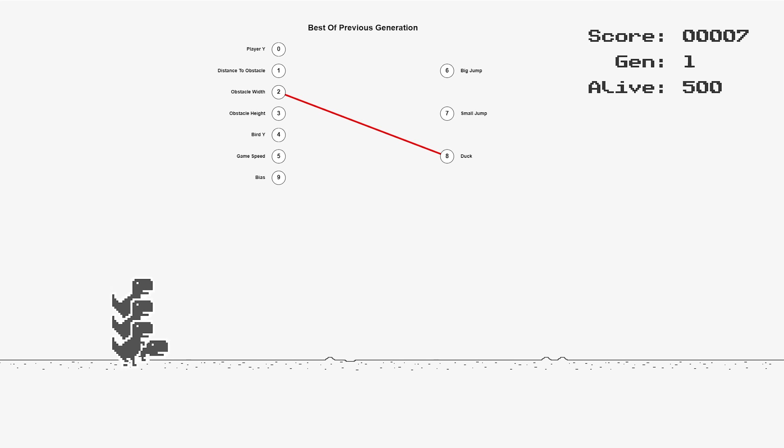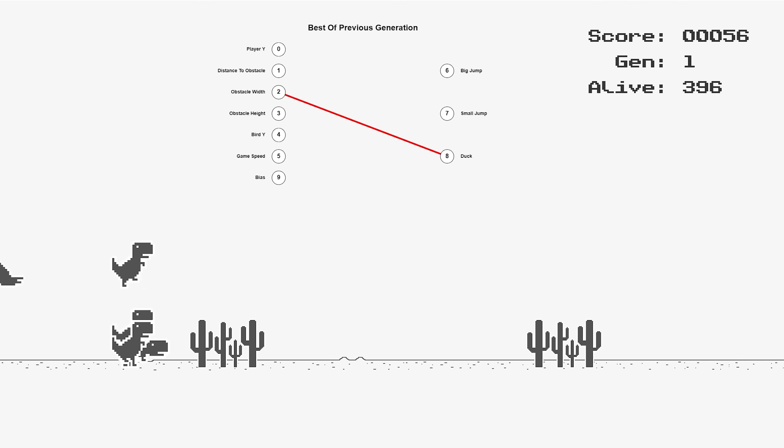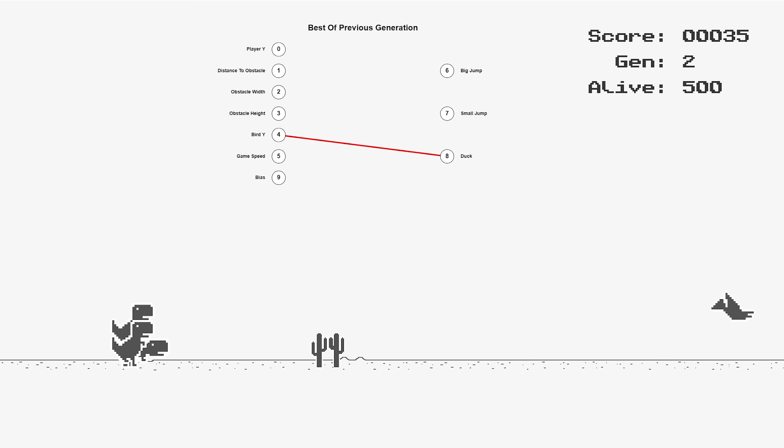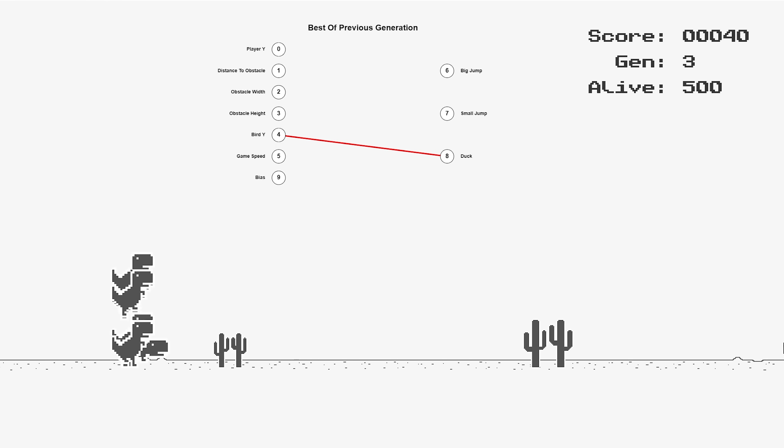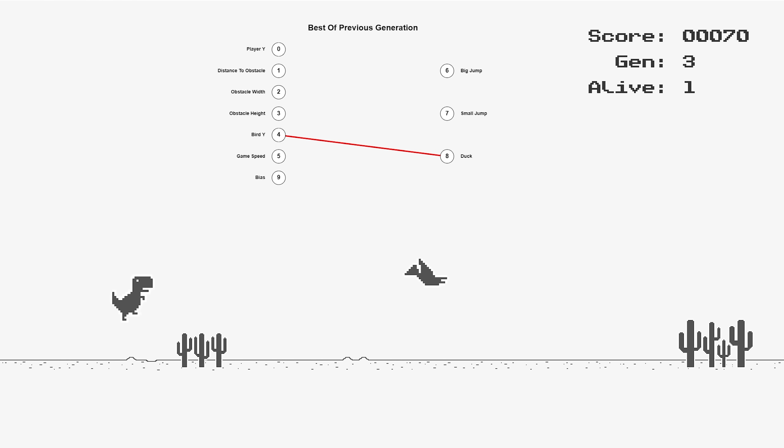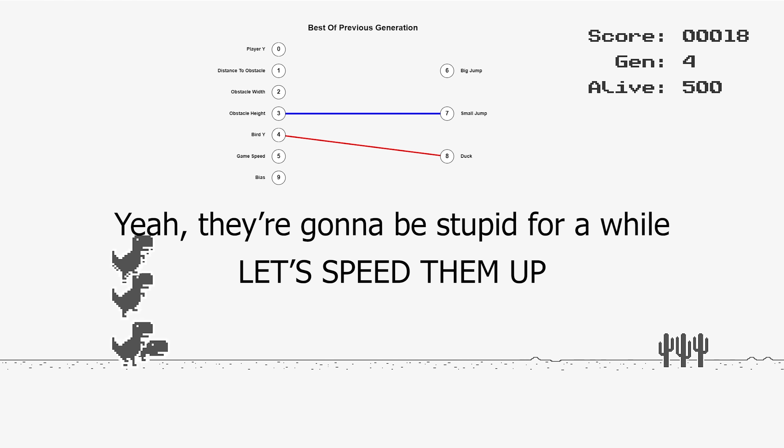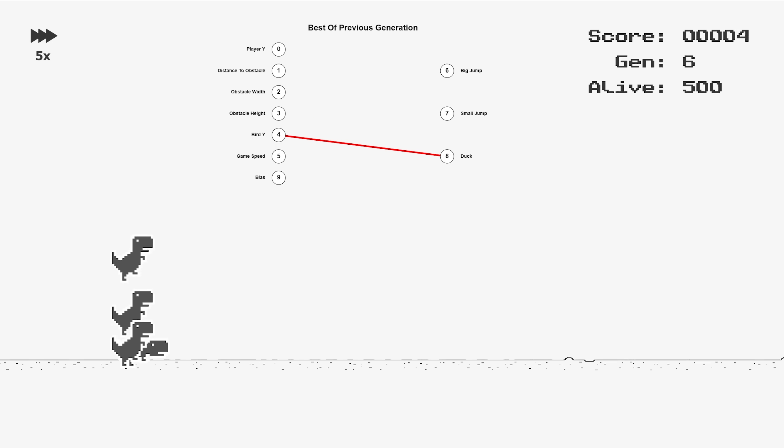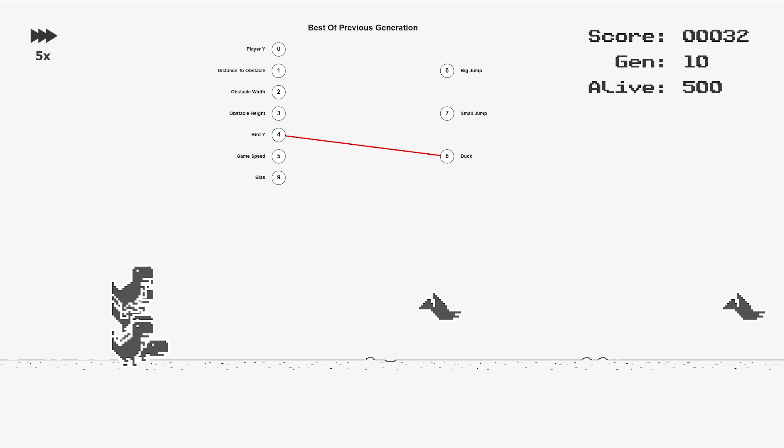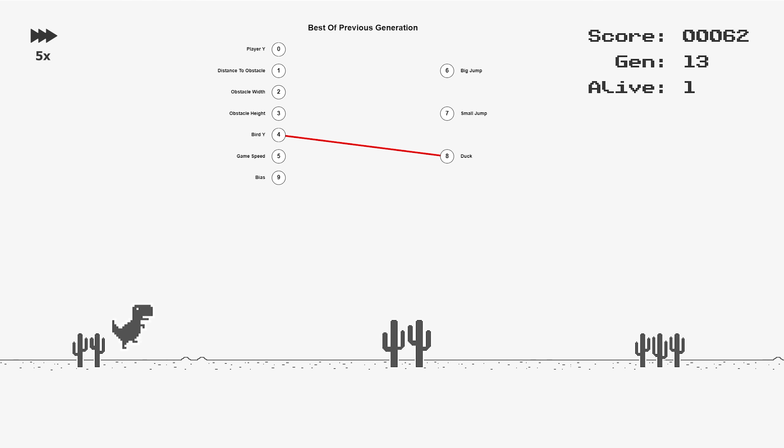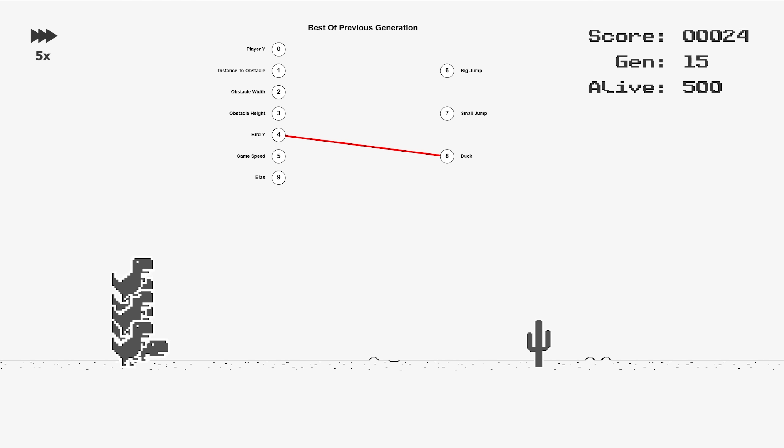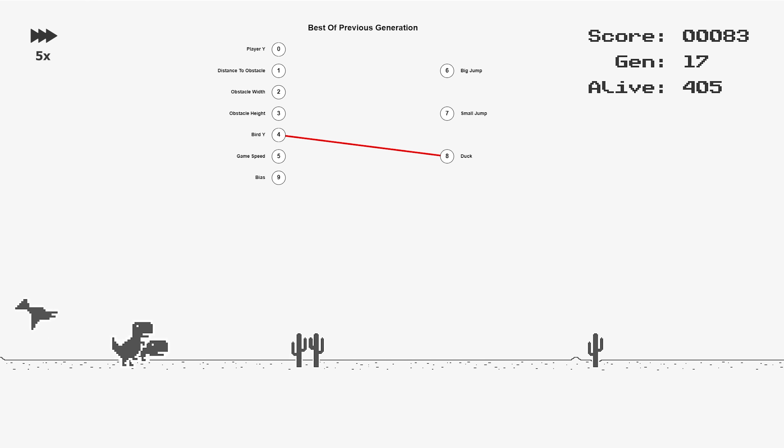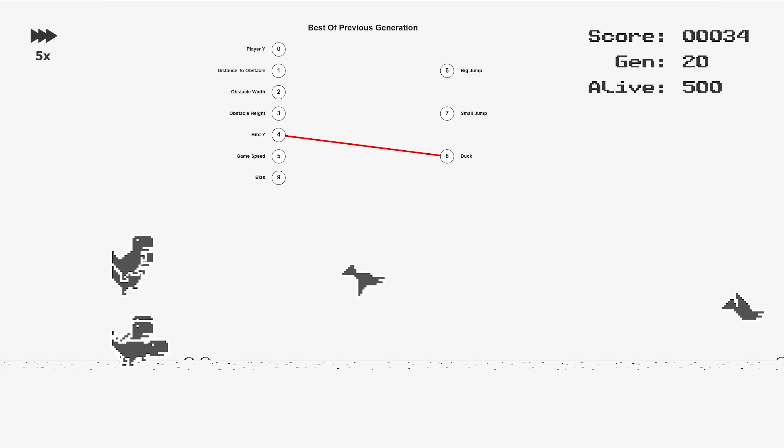Okay, here we go. Generation one. They're all stupid and taking a whole bunch of random actions. My goal for this AI is to reach a score of 10,000. If they can do that, I will be very happy.